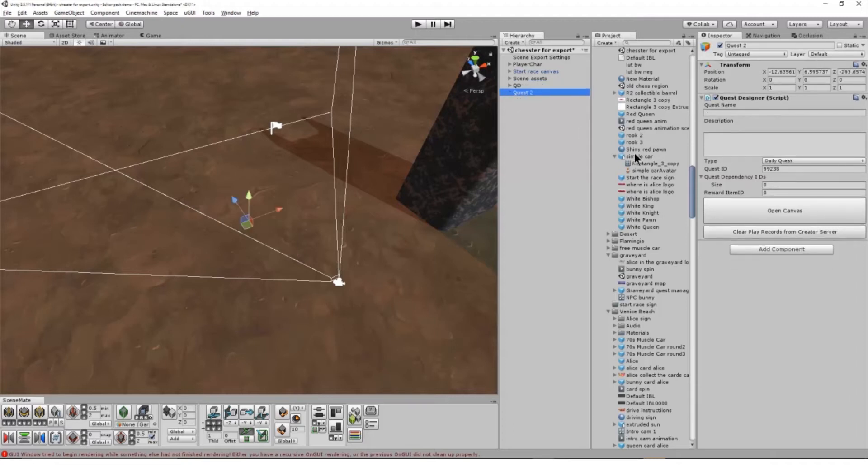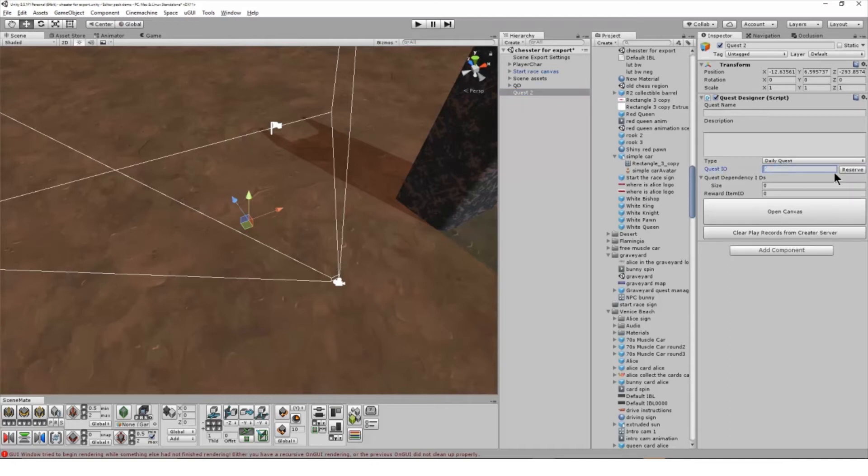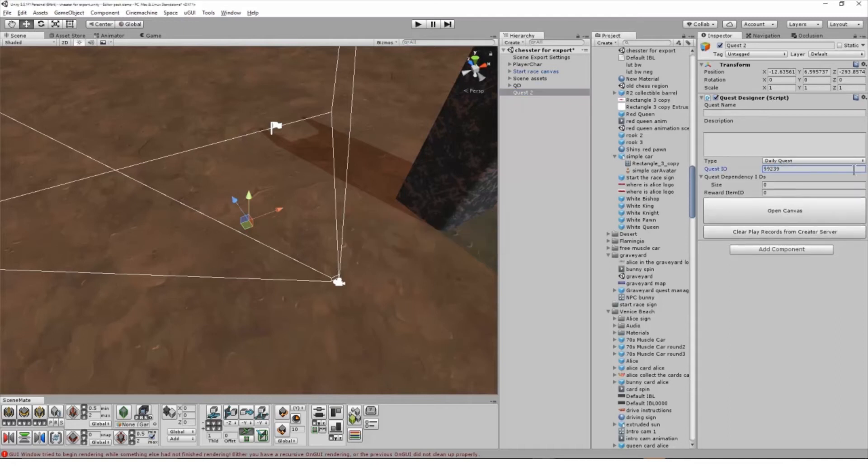But if you do move your Quest from one region to another, please clear out the ID and reserve a new one. The ID is tied to the region.